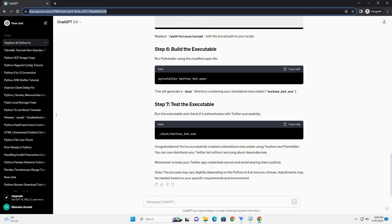Open the twitter underscore bot dot spec file in a text editor and add the following lines at the end. Replace slash path slash to slash your slash script with the actual path to your script. Run PyInstaller using the modified spec file.